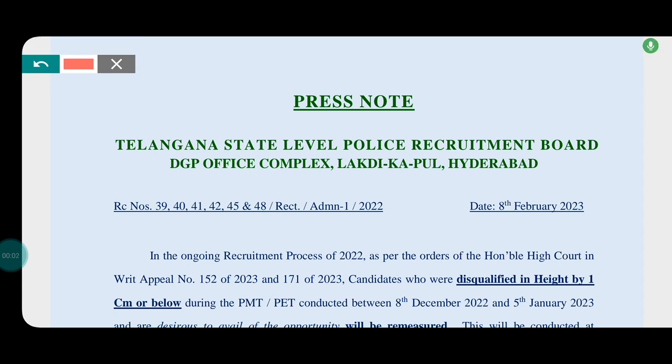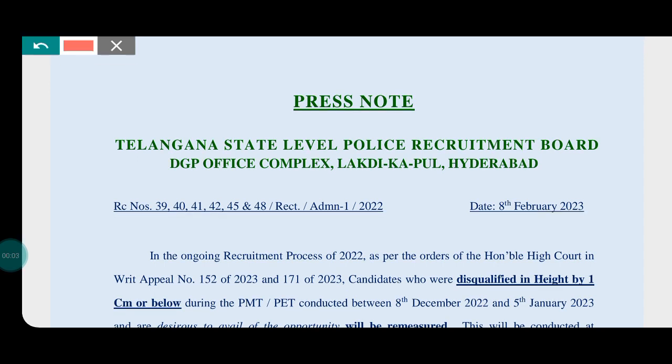Hi friends, welcome to tech4Bobb YouTube channel. We are going to tell you a bit about TSLP RB and SMRU Constable — there is a lot of good news about it.